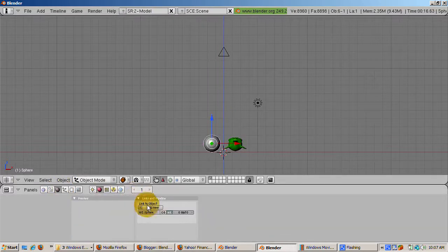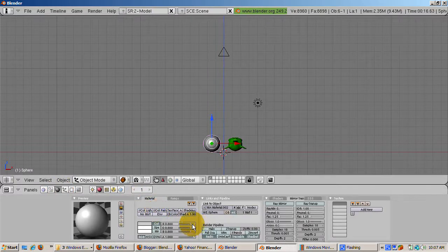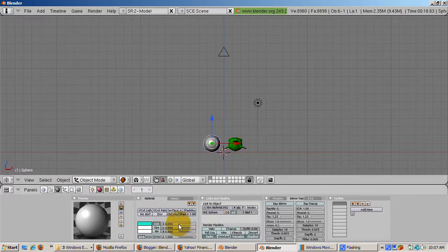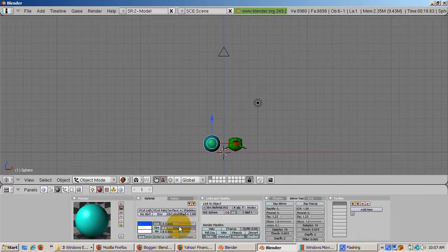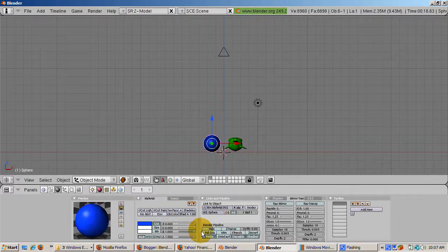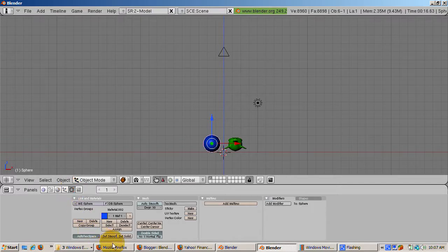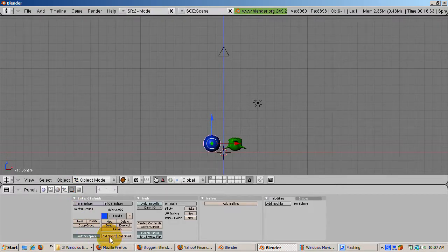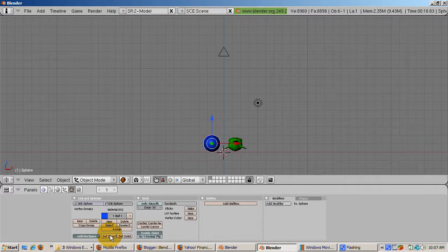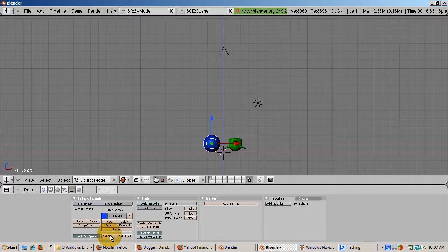Give the UV Sphere a blue color by going to the Shaders panel F5, adding a new material, the Add New button, and setting R equals 0, G equals 0, and B equals 1. Move the UV Sphere 2 Blender units to the left and up a bit, off the floor of the plane. Press F9 to go to the Edit buttons. Click the Set Smooth button to smooth out the UV Sphere.